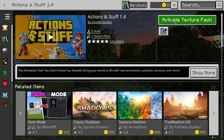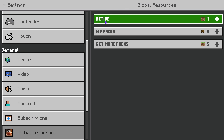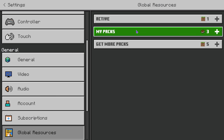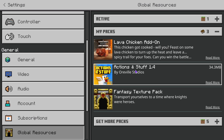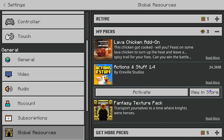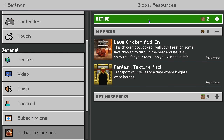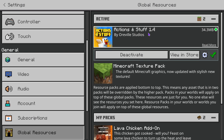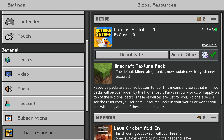Once it's done, you want to click where it says activate texture pack. In here, you're going to open my packs and you should see Actions Against Stuff. Press it and click activate. If you head over to active, you should see Actions Against Stuff there. If you ever want to turn it off, you can deactivate it from here.